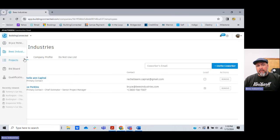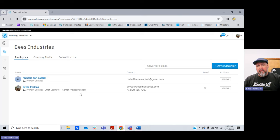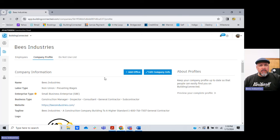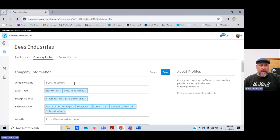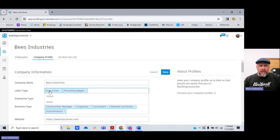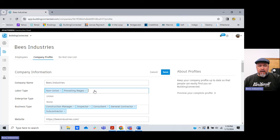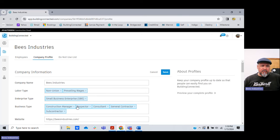Under company information, here's myself and my estimator Rochelle. You can add co-workers — create a five or six person team of estimators, all within the free version. Under company profile, let me spend a little more time on this today. You can edit company info, company name. Labor type: I'm non-union and I do prevailing wage jobs. I could turn that off or add union. Enterprise type — I'm a small business enterprise, but you could add women-owned, minority, historically underutilized, disadvantaged, or disabled veteran business types.